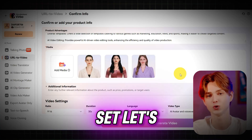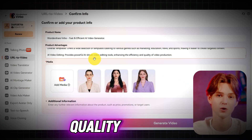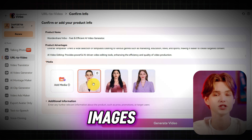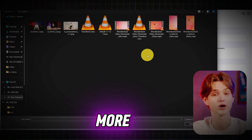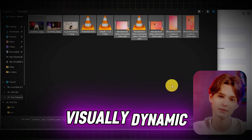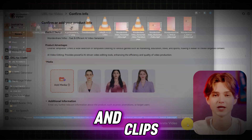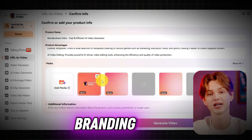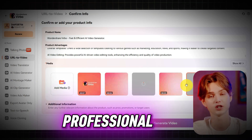Once your text is set, let's move on to the visuals. Upload high-quality product images and videos to make your video more eye-catching. The more visually dynamic, the better. Make sure your images and clips match your branding style for a consistent and professional look.